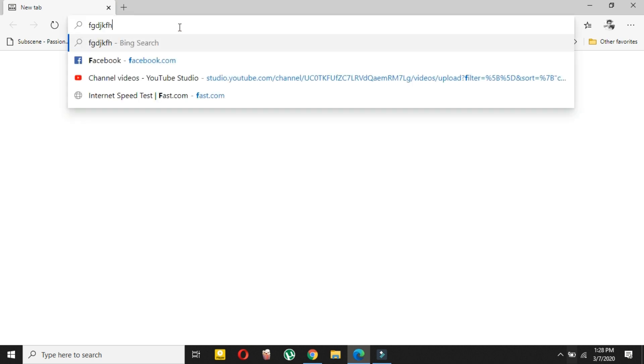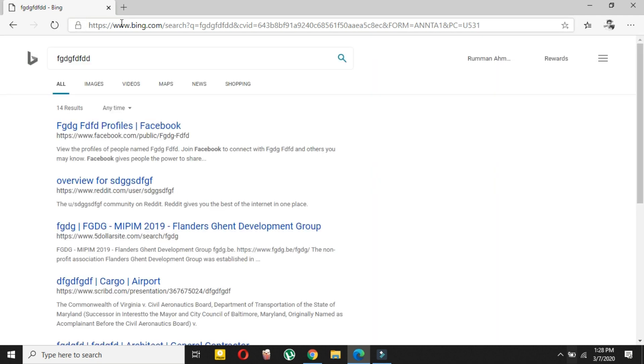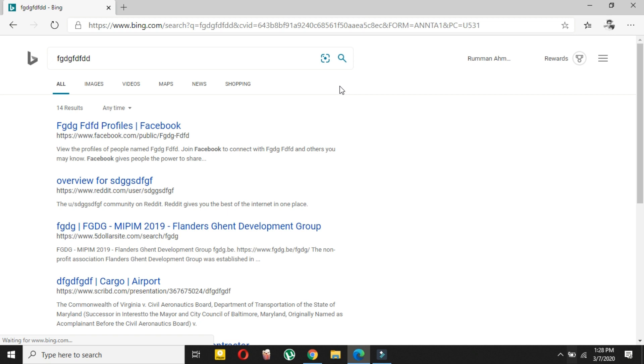Search for anything in your address bar and press enter. You will see that this will search on Bing. Now if you want to change it, all you have to do is click on this three dot icon.